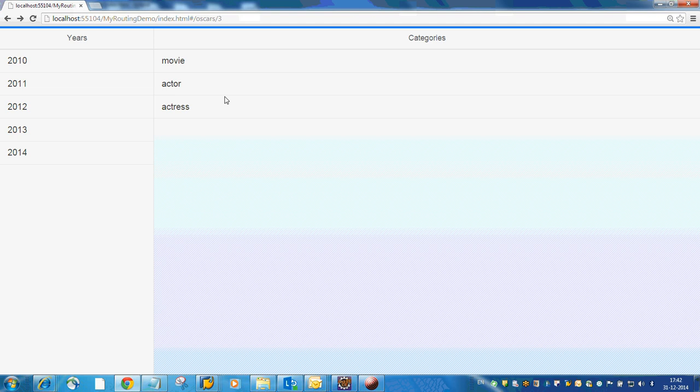And we have a back button also to navigate within the detail page. So the navigation happens through the routing mechanism.